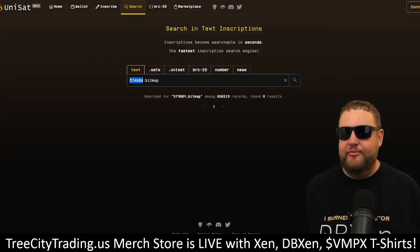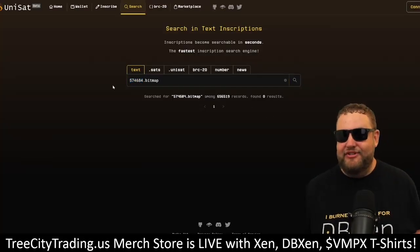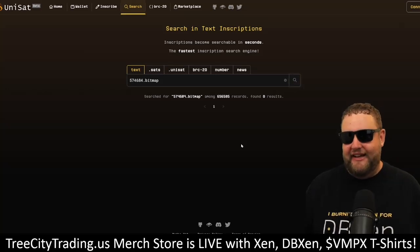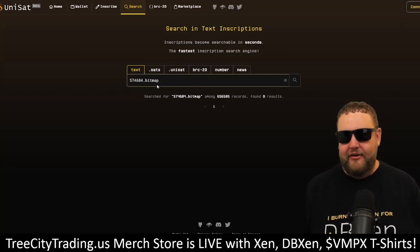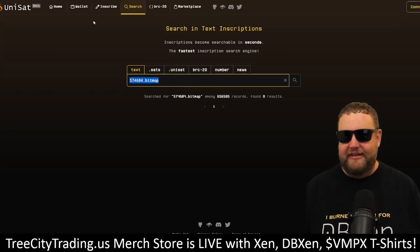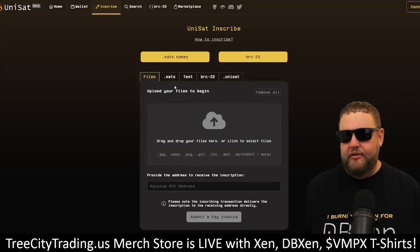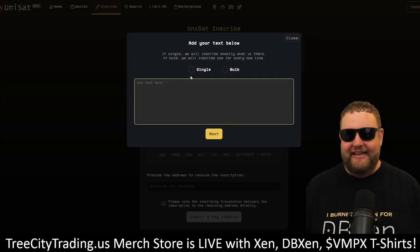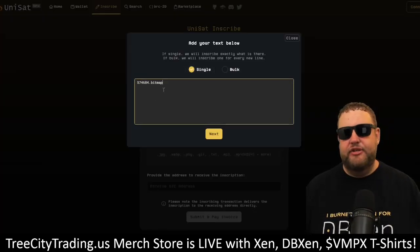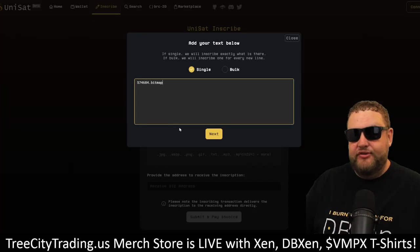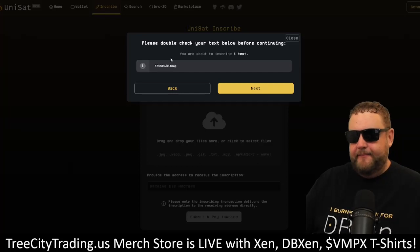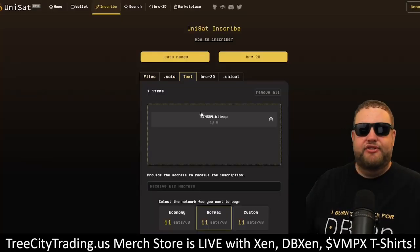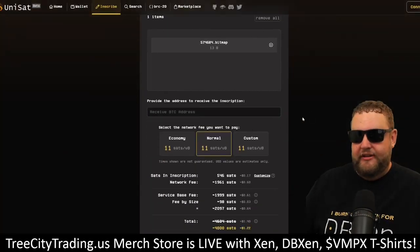Let's go ahead and inscribe this one. I always like to double and triple check, so let's search one last time to make sure this Bitcoin block is open — there are zero results. I'm going to head over to the Unisat inscribe tool to inscribe some text, and I'm going to do a single text inscription of this bitmap: 574684.bitmap on a single satoshi. I'll hit next and confirm that it's correct — we made sure that bitmap is available and hasn't been used yet.